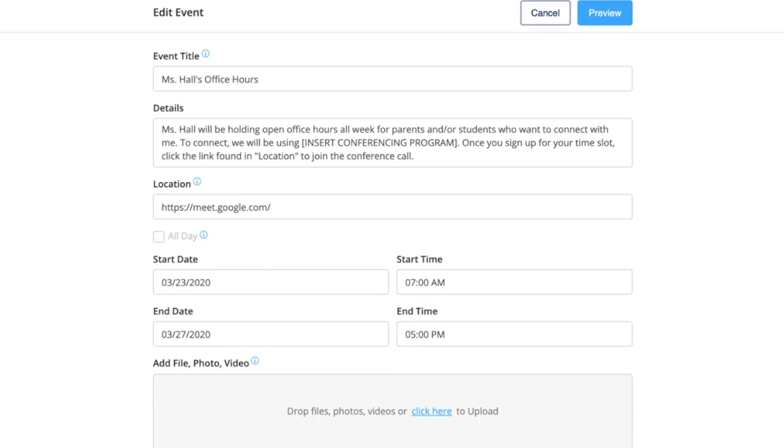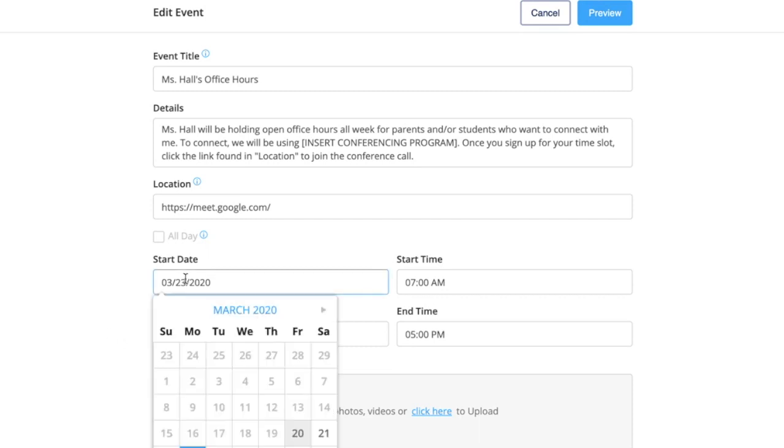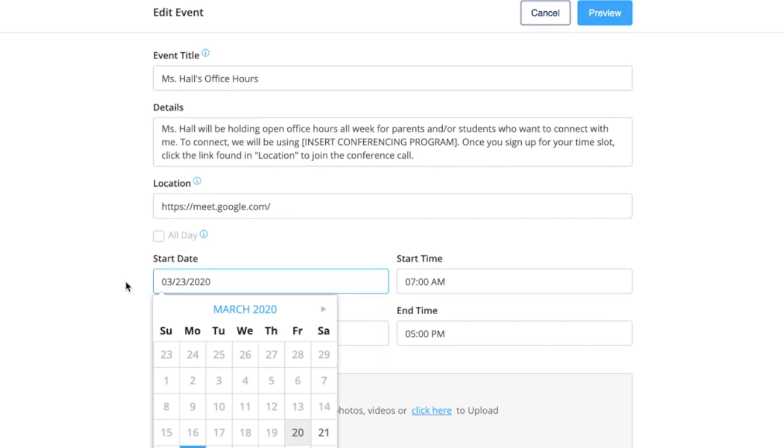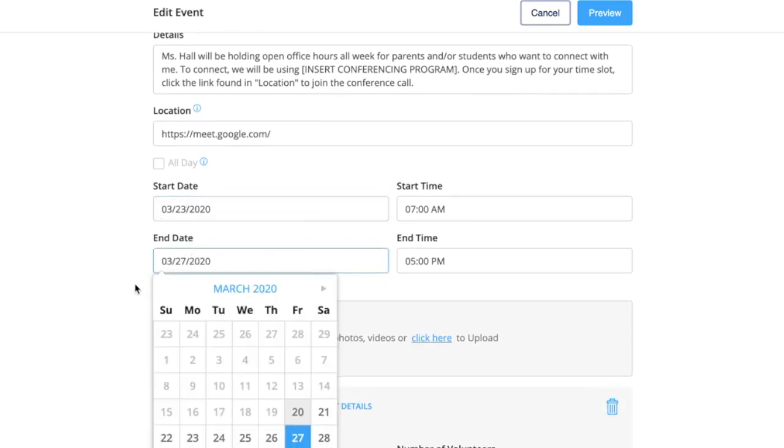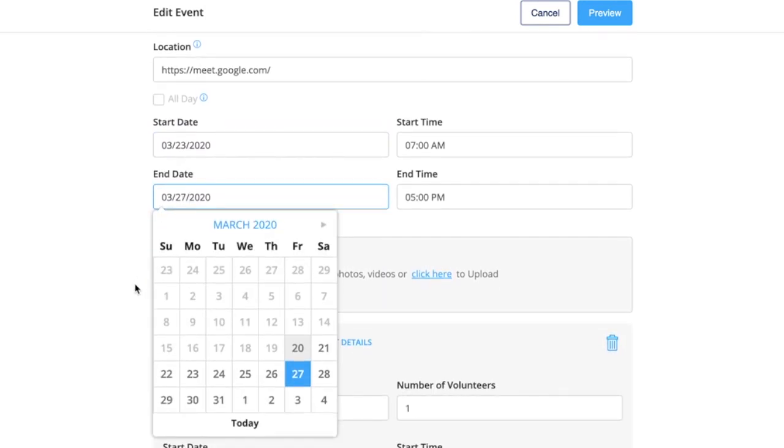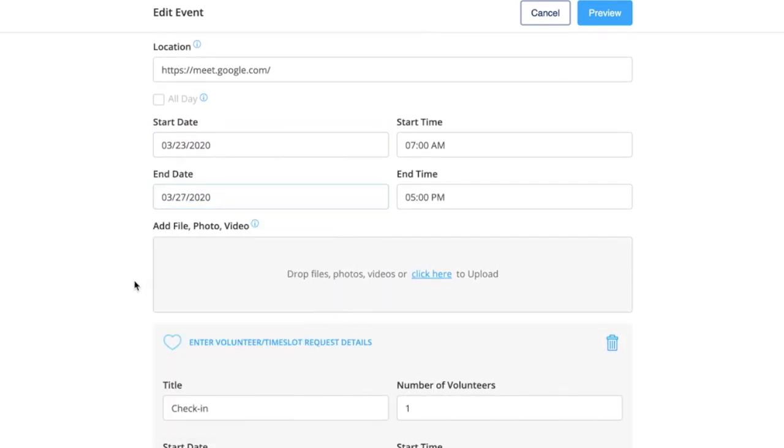It's important to note that if you have your office hours spanning over a whole week or a couple days, make sure the start and end date spans for the whole week or when you'll be starting your office hours and the end date for when you will end your office hours.